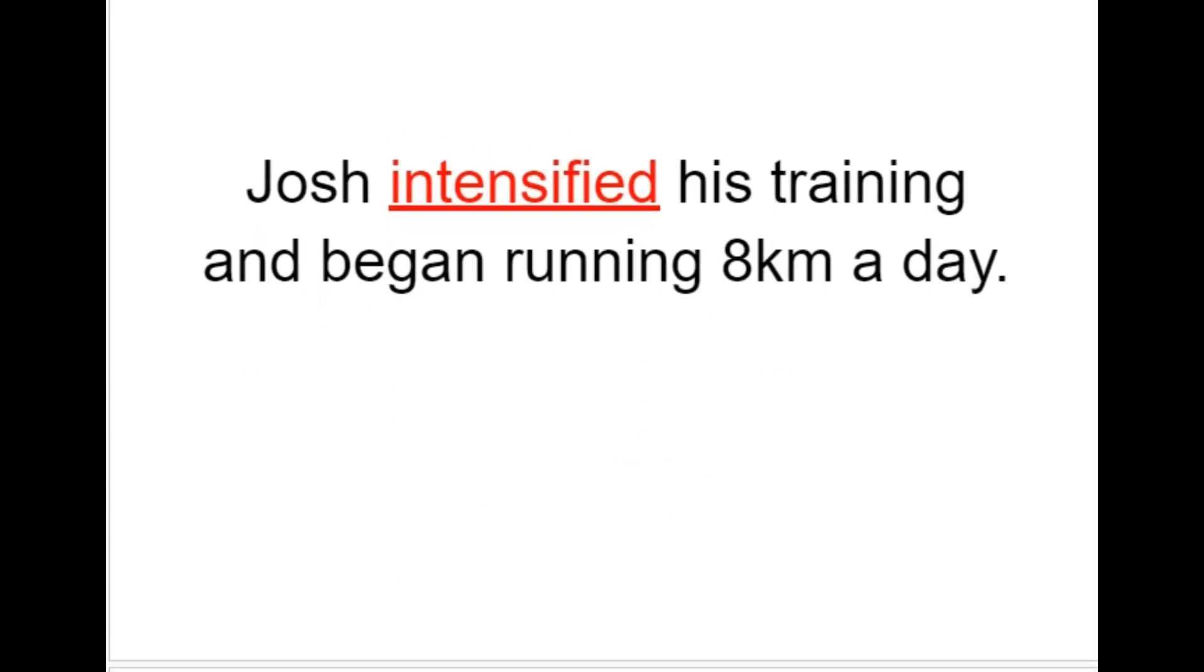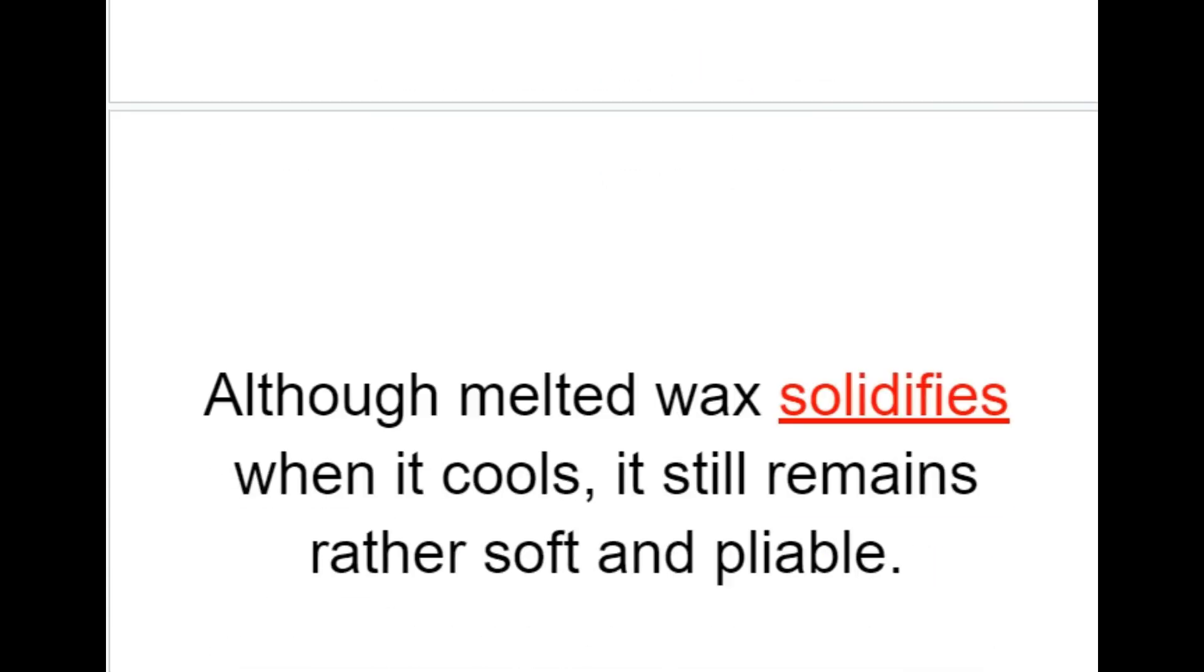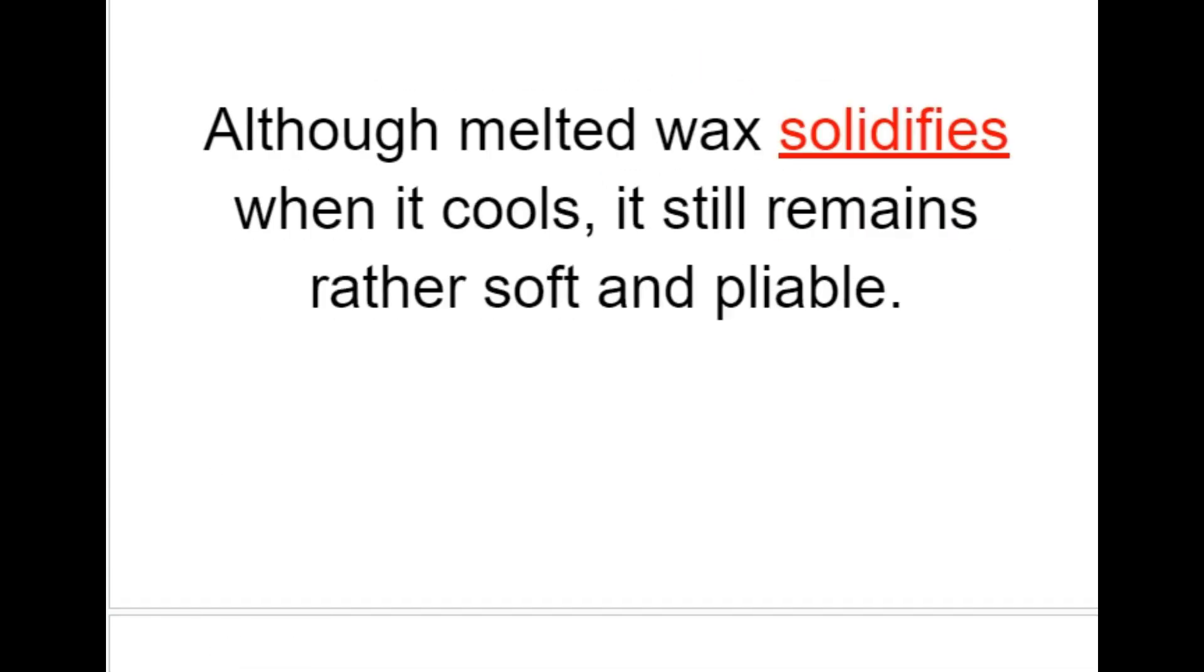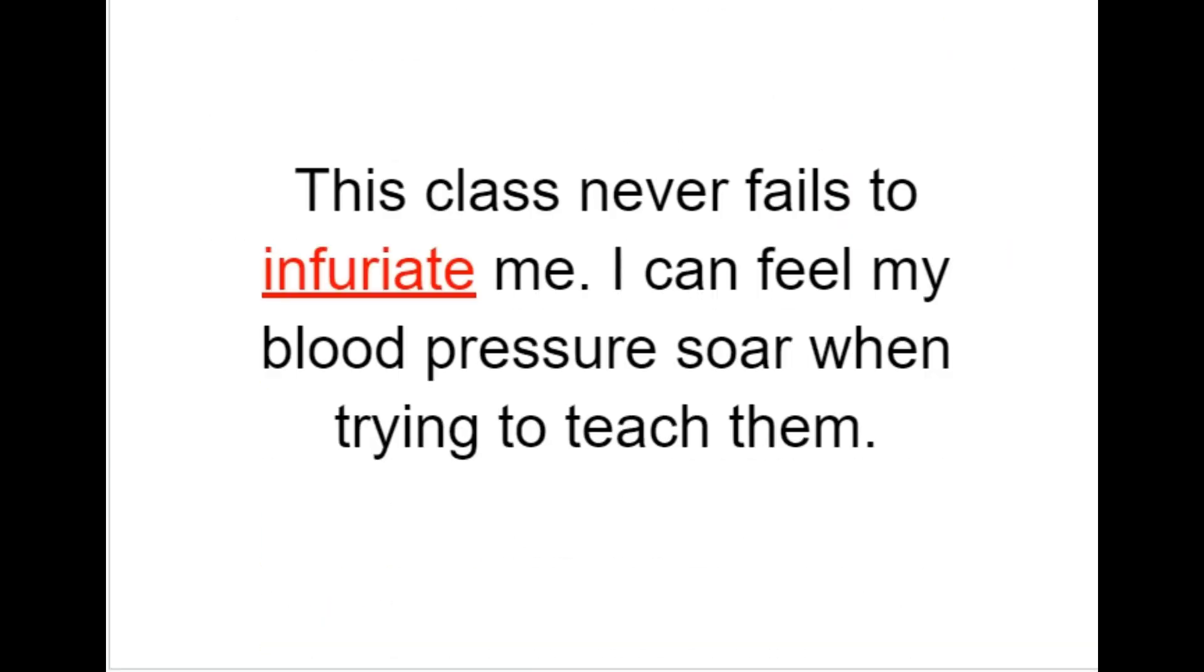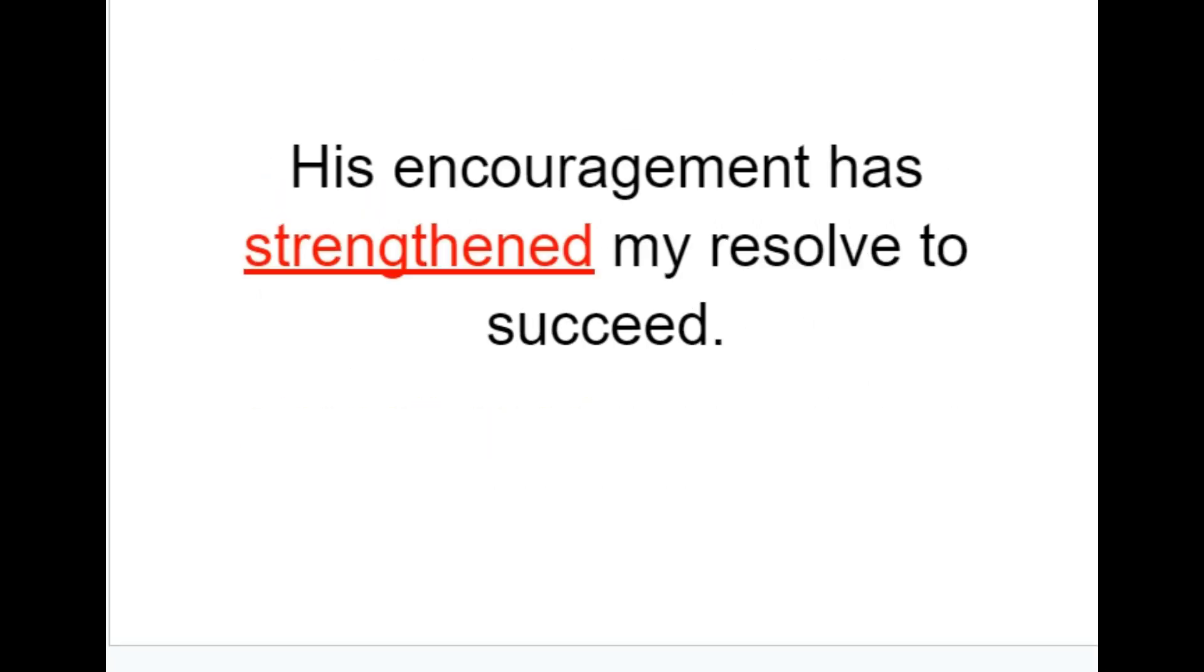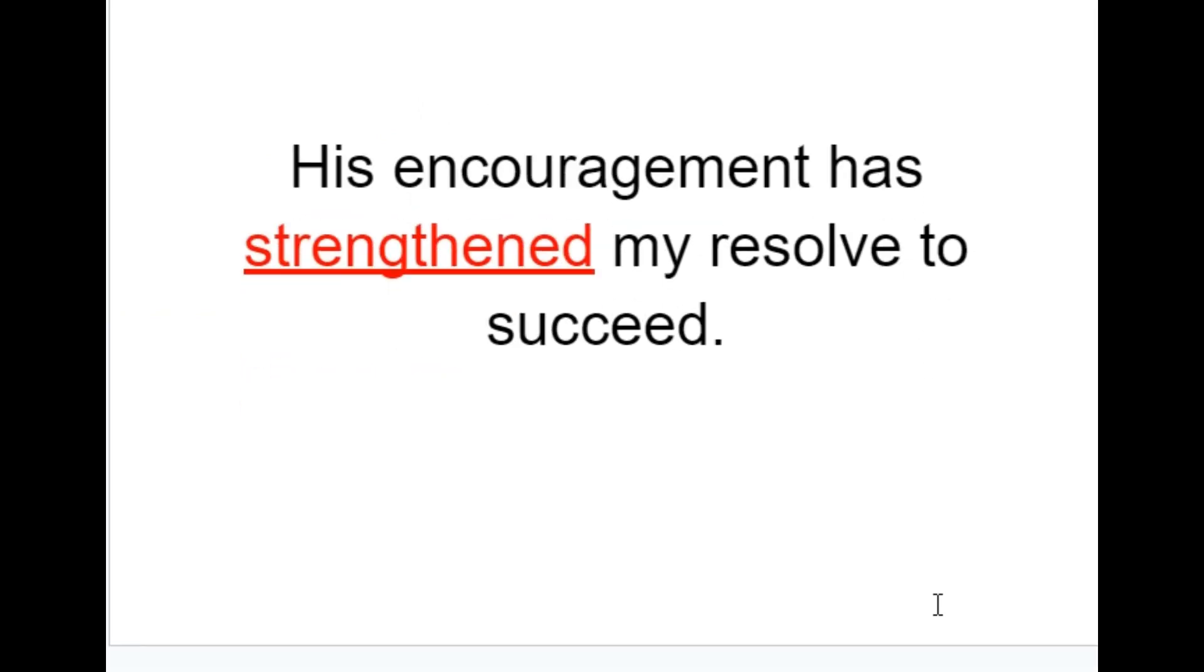Josh intensified his training and began running 8 kilometres a day. You cannot equate disagreement with disloyalty. Although melted wax solidifies when it cools, it still remains rather soft and pliable. This class never fails to infuriate me. I can feel my blood pressure soar when trying to teach them. His encouragement has strengthened my resolve to succeed.